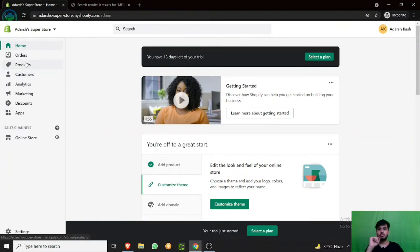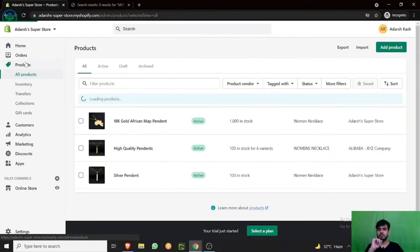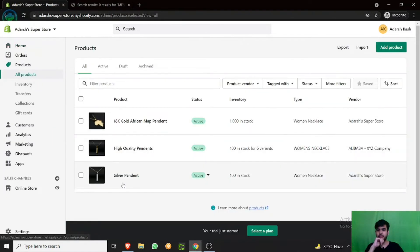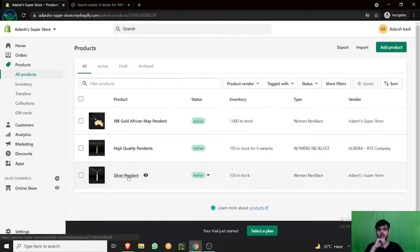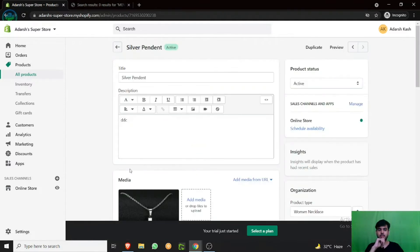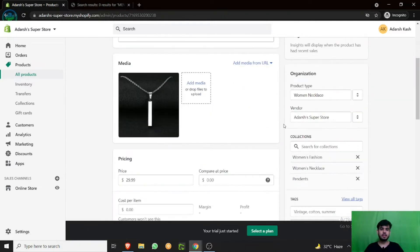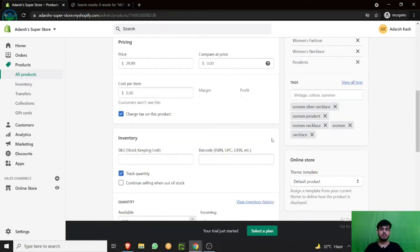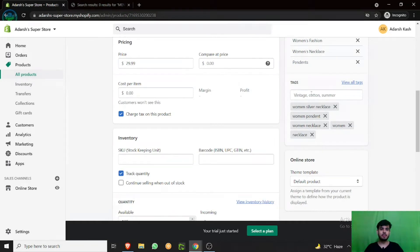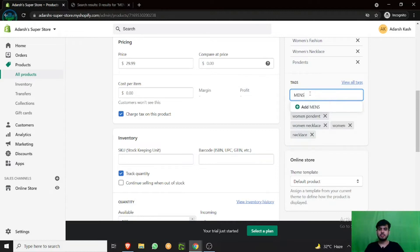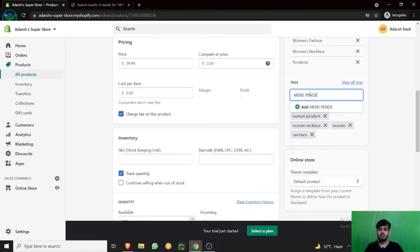To do that, go to products. Let's say the silver pendant is for men. In this section, here is the tags option. As you can see, I have already added a couple of tags.